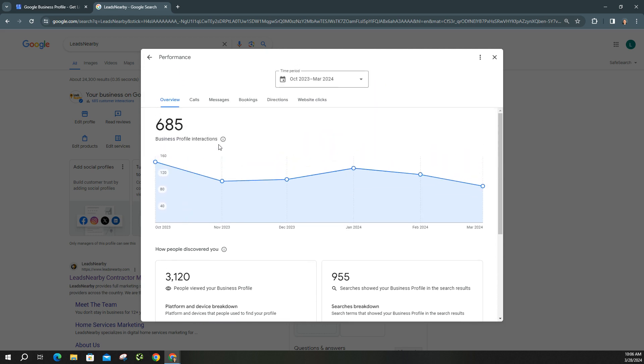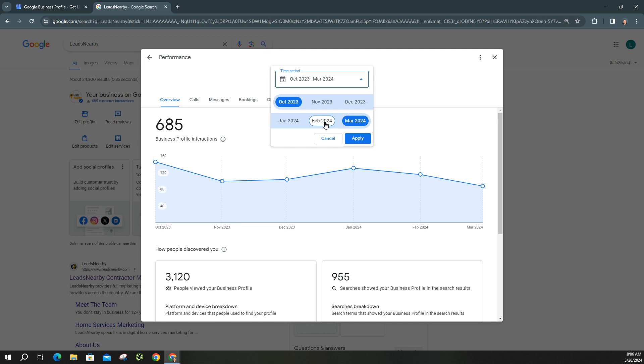But say you want to actually compare it year over year. Let's go ahead and change this to, we'll have to do February because you have to wait for the entire month to go through. So we can't actually view all of March's data until April 1st. Let's do all of February.